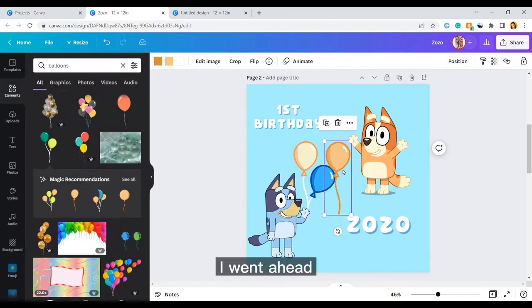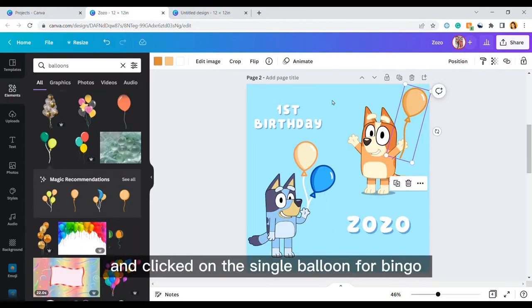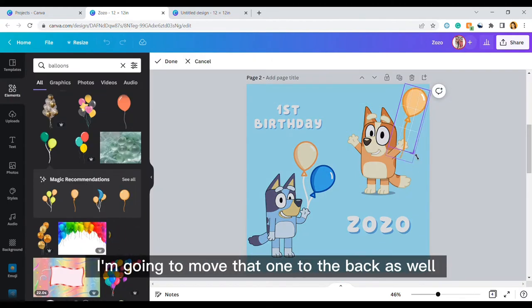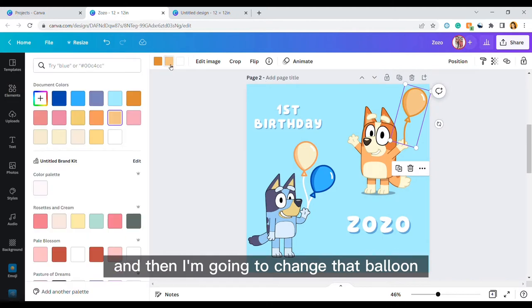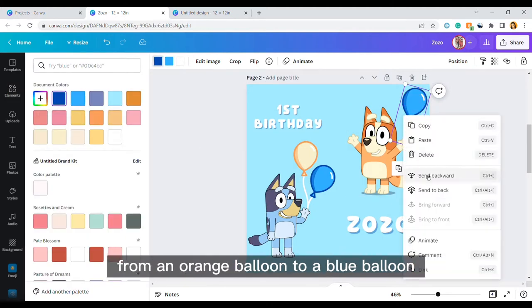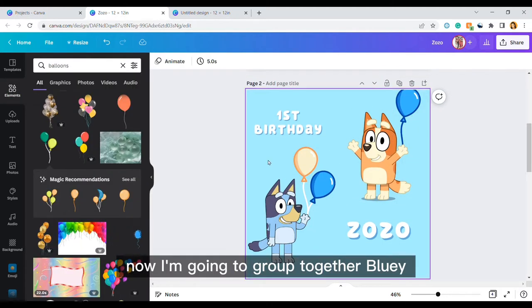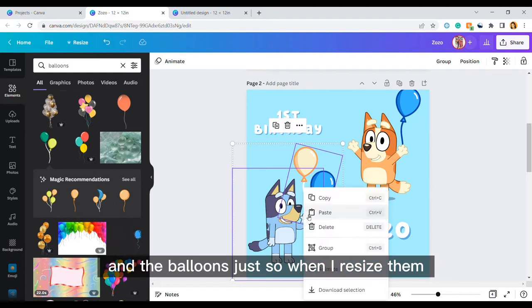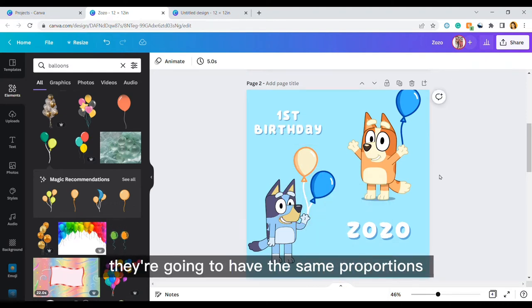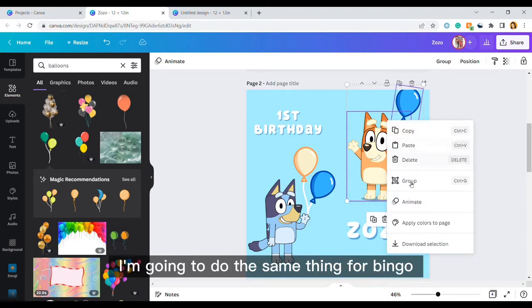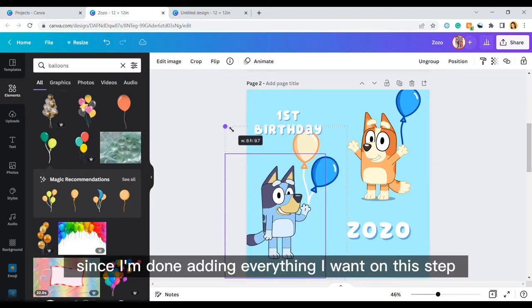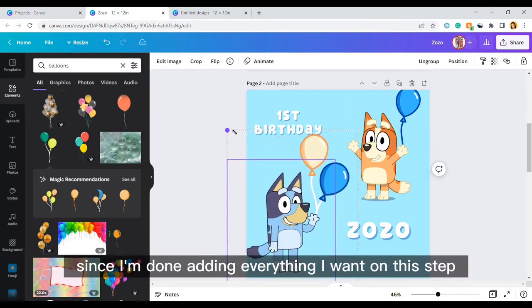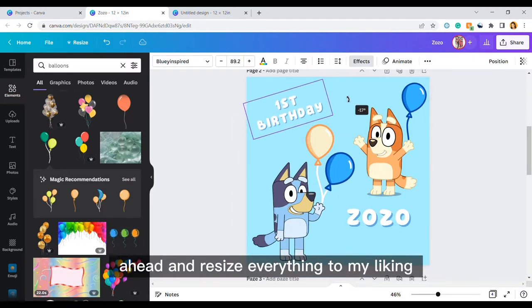I went ahead and clicked on the single balloon for Bingo. I'm going to move that one to the back as well and then I'm going to change that balloon from an orange balloon to a blue balloon. Now I'm going to group together Bluey and the balloons just so when I resize them they're going to have the same proportions. I'm going to do the same thing for Bingo. Since I'm done adding everything I want on this step, I'm going to go ahead and resize everything to my liking.